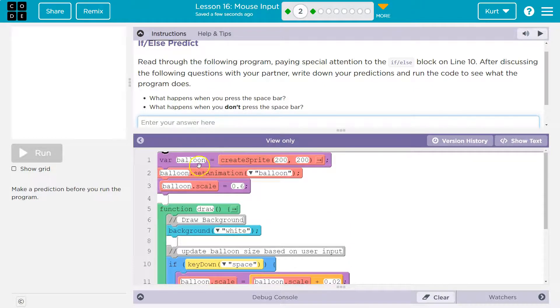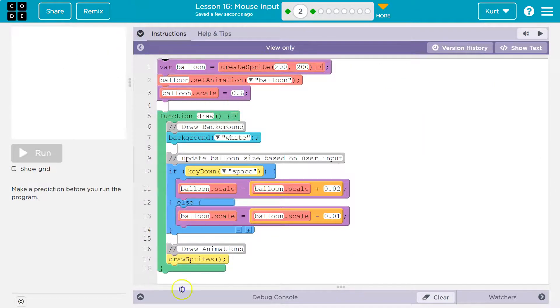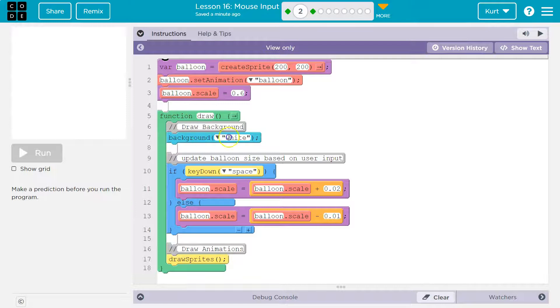Let's see. Here's my sprite balloon. We set the animation and we make it a bit smaller with scale. Then we're hitting our draw loop. Keep in mind, draw loop runs 30 times a second. We write out the background.